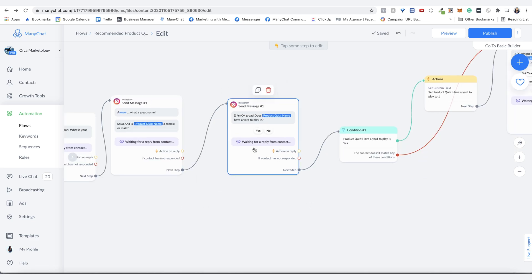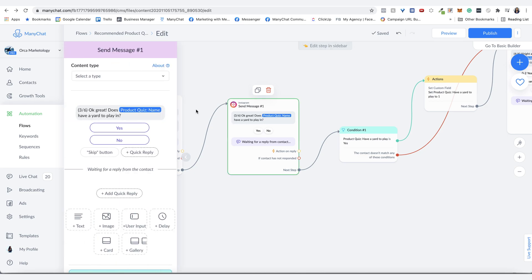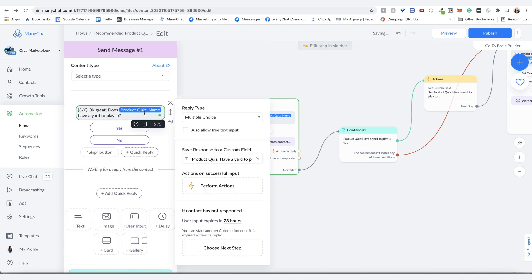So the main or the first question that's related to products then asks if they have a yard to play in. So they say yes or no. And I have these as a multiple choice here. And the reason for that, instead of just quick replies or button, if people start asking a question, it will stop the automation. This way, if they start typing in something, yes, he does, instead of just hitting yes, it will then give them redirect message